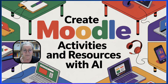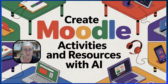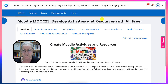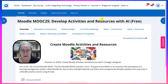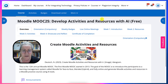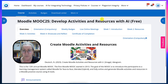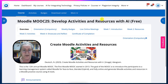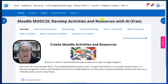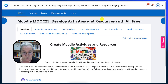Hi there, and welcome. Welcome to Moodle MOOC 25 and Develop Activities and Resources with AI. This is a free four-week online course for anyone who doesn't know anything about Moodle or who would like to practice developing Moodle activities and resources using AI tools.